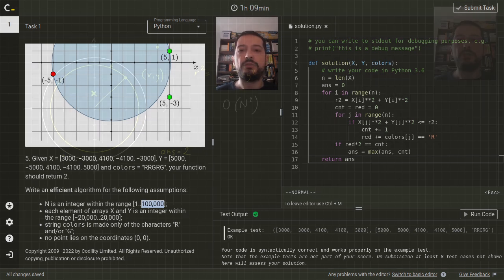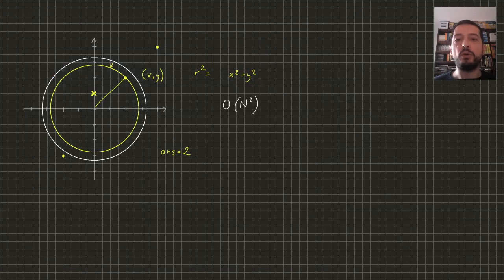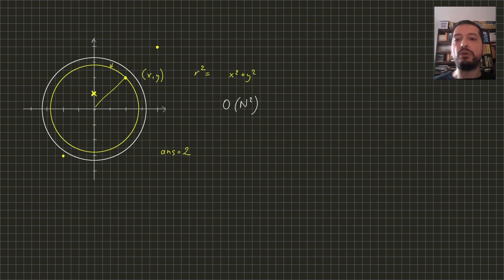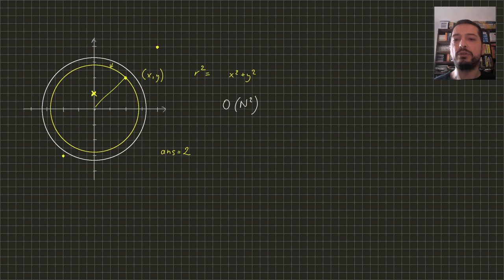The problem with this code is that for every candidate circle, we iterate over all points. But all points which are inside the given circle generate circles with smaller radii.